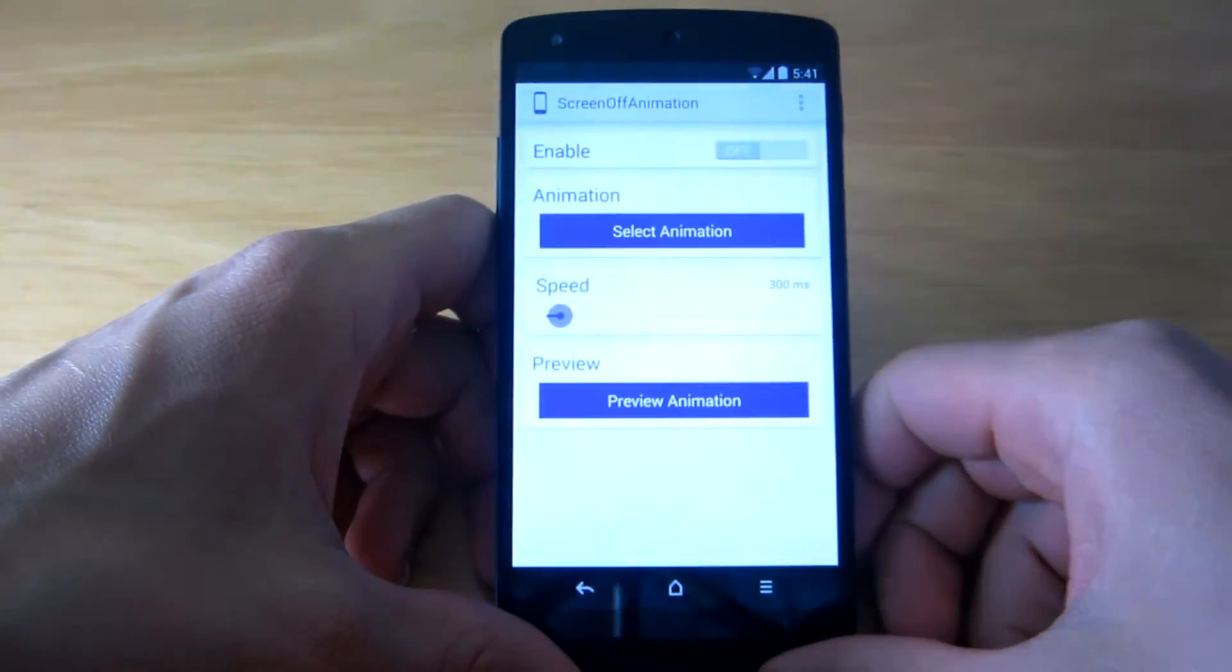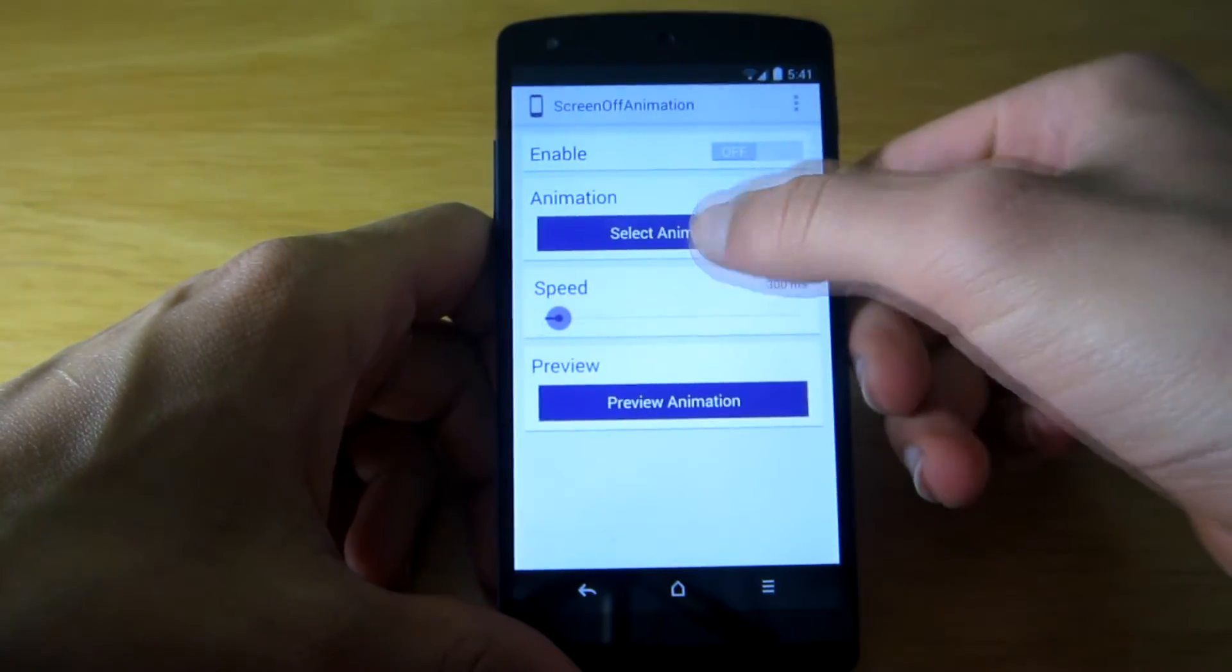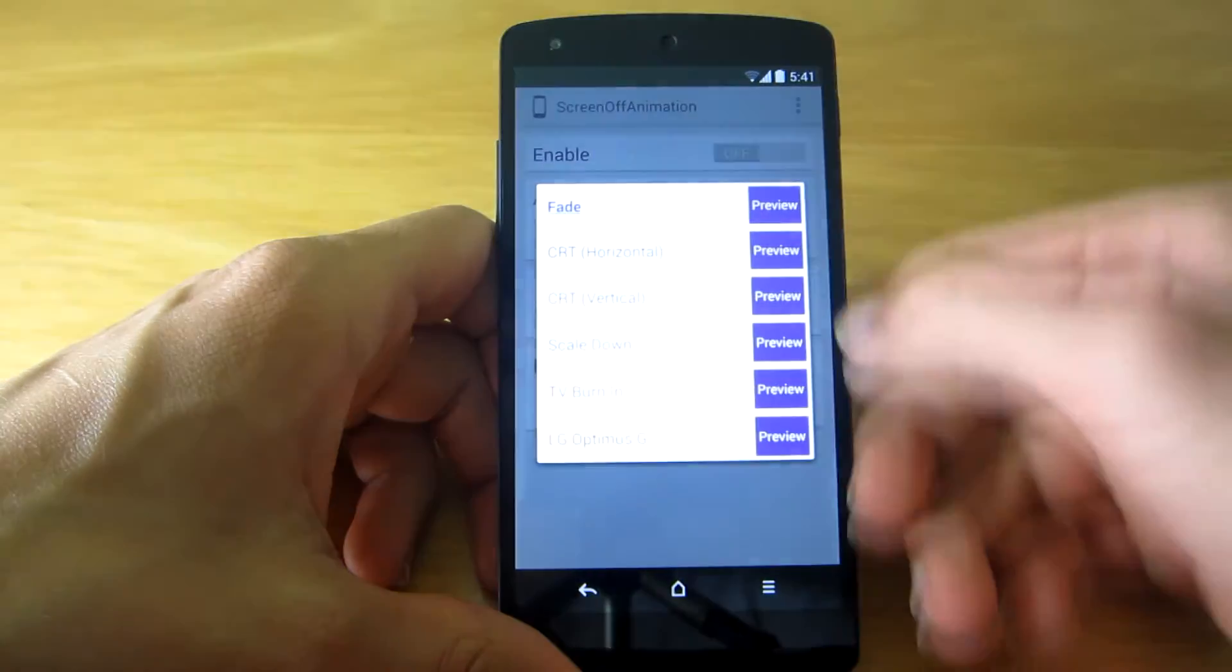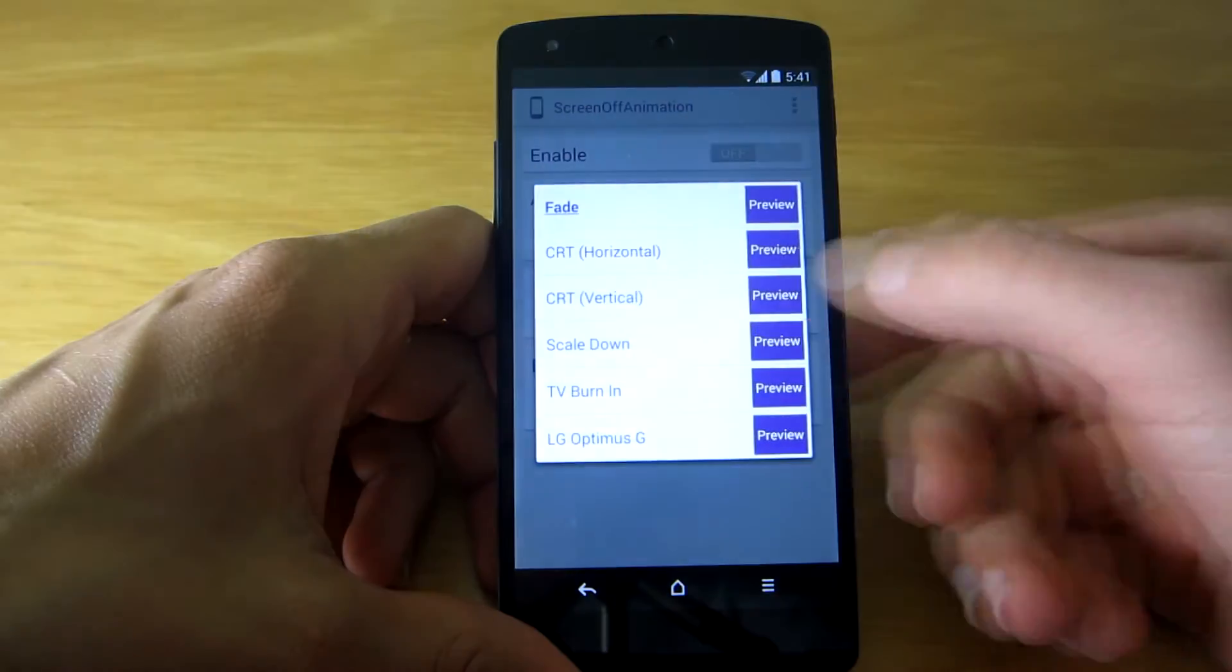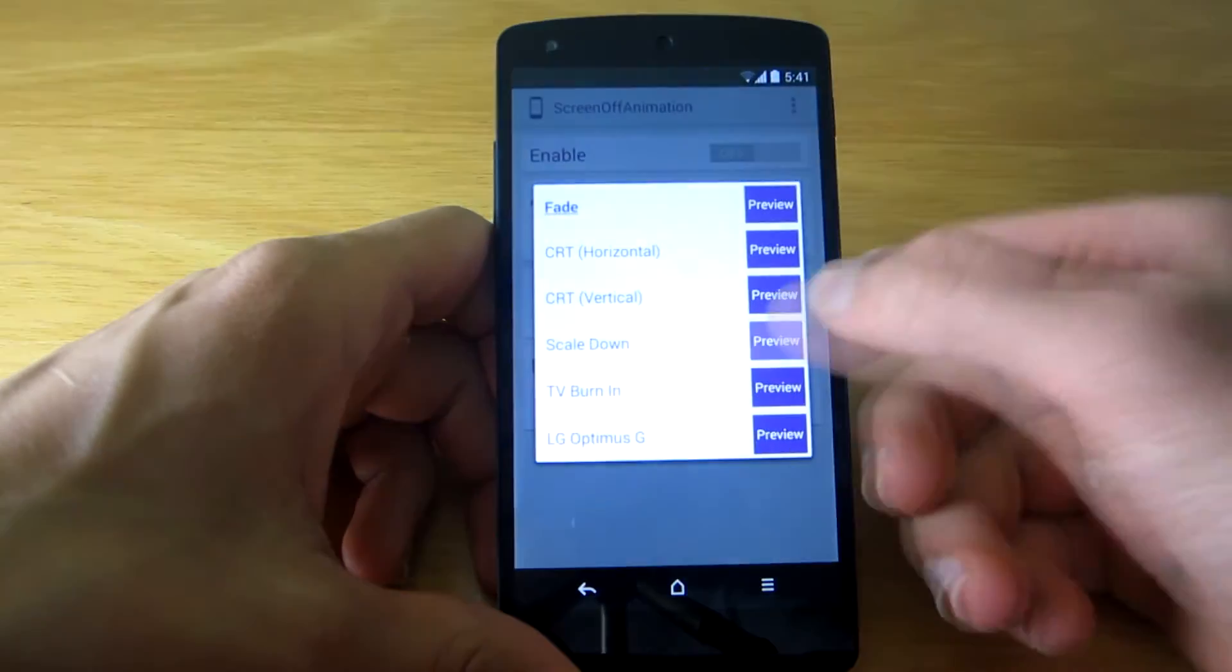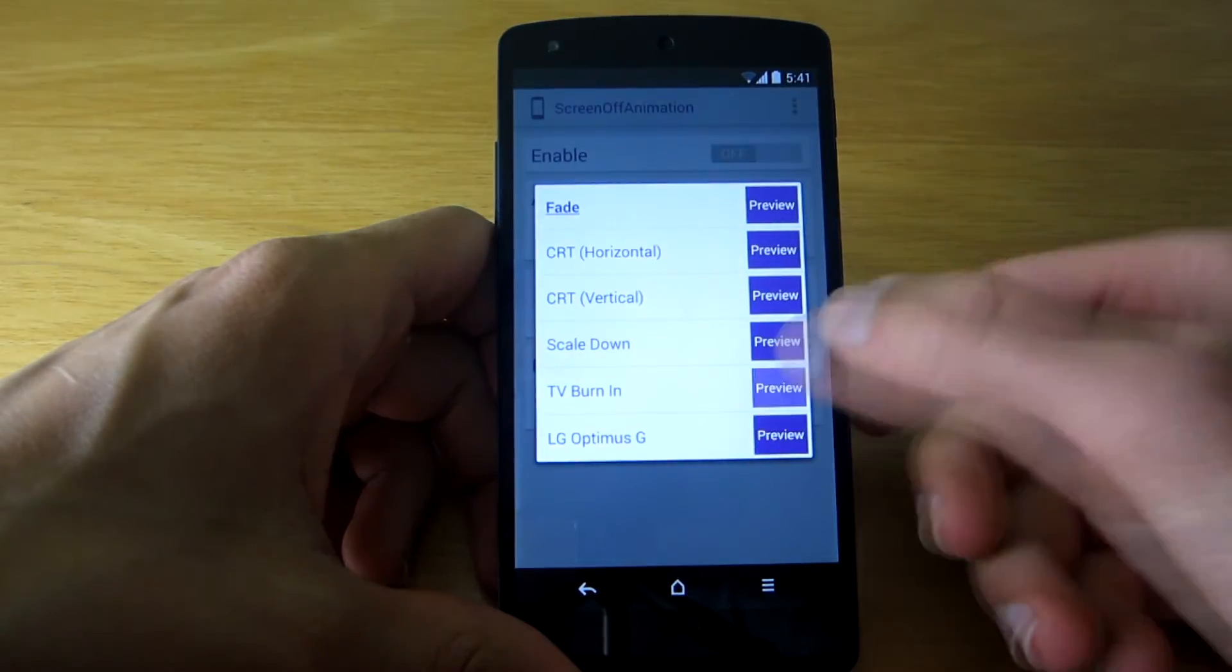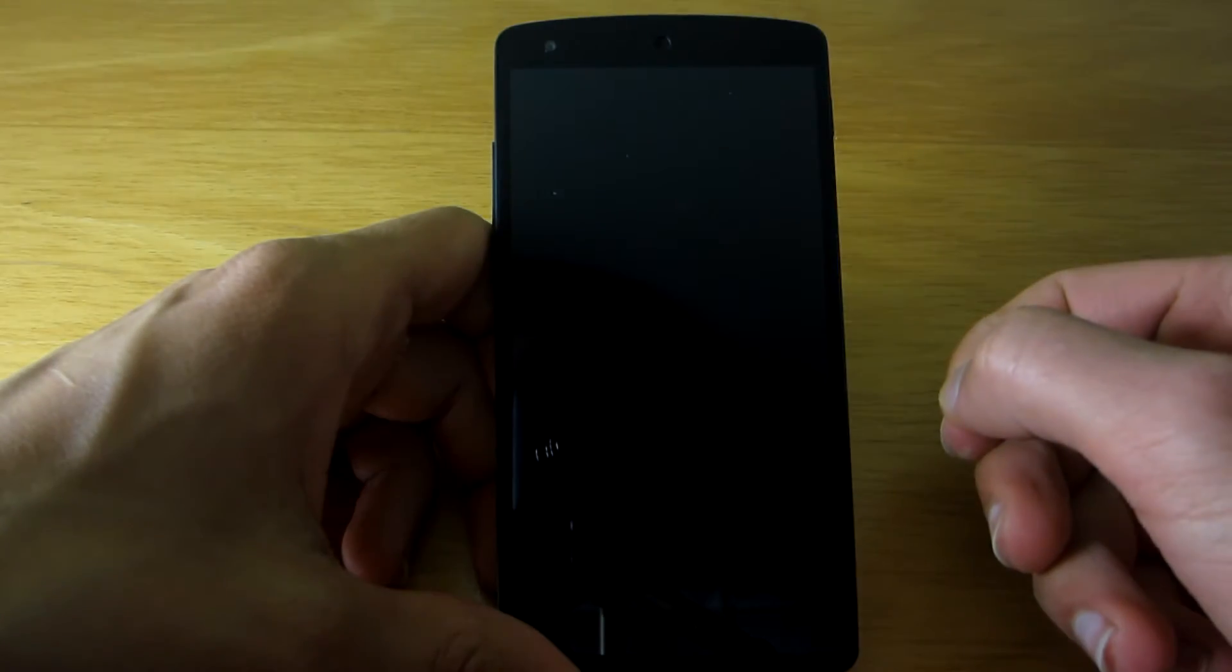To use it, simply select the animation style you want, change the speed if you like, and preview the animation to make sure you like it. The changes take effect in real time, so you won't have to reboot your device every time you change something.